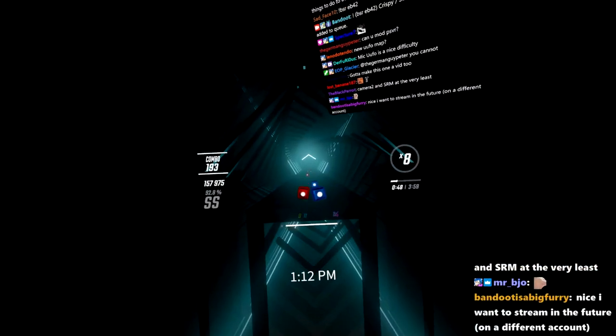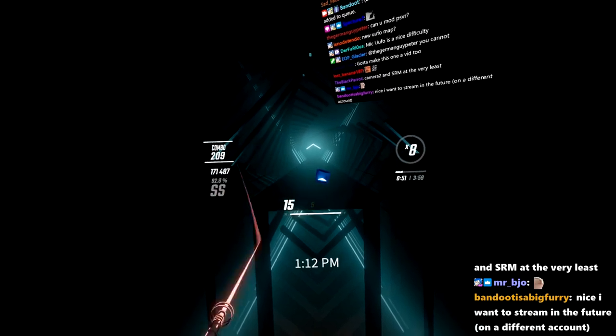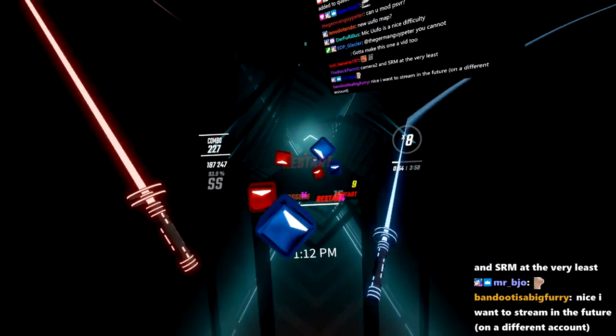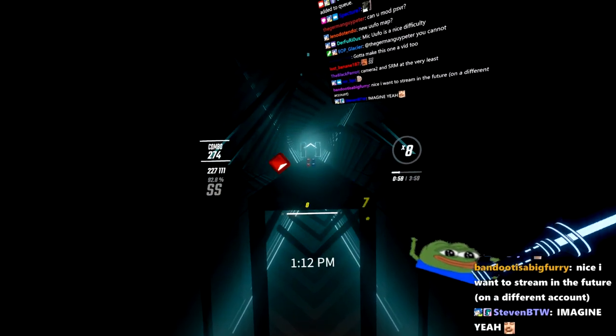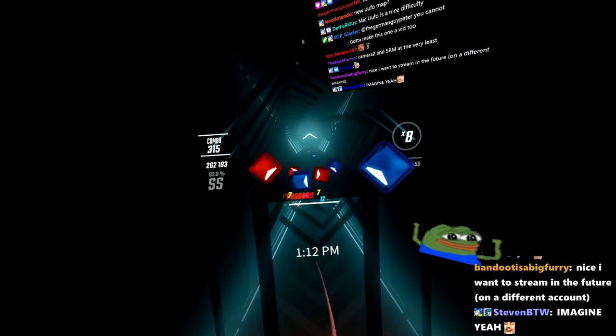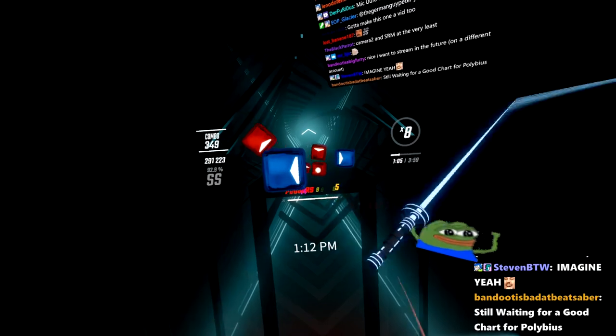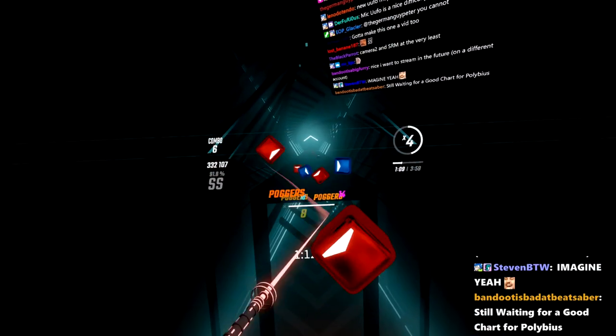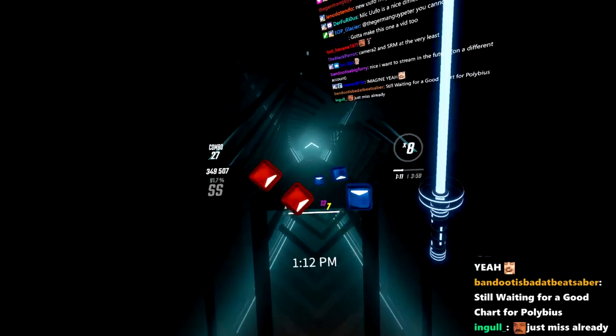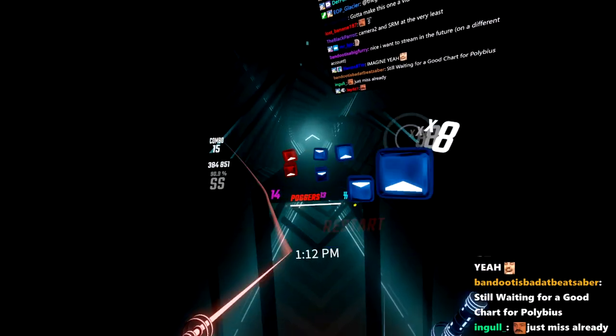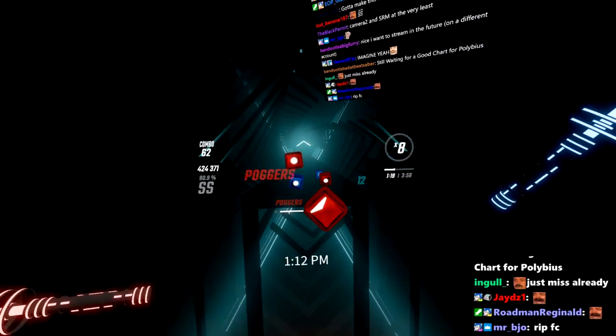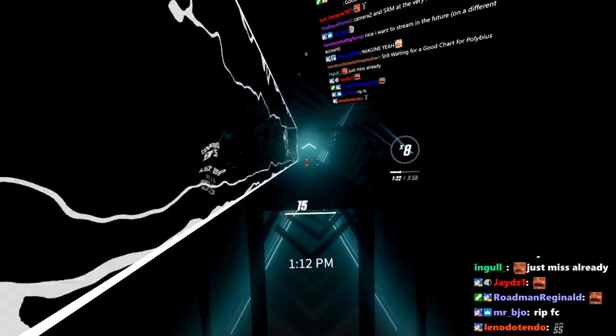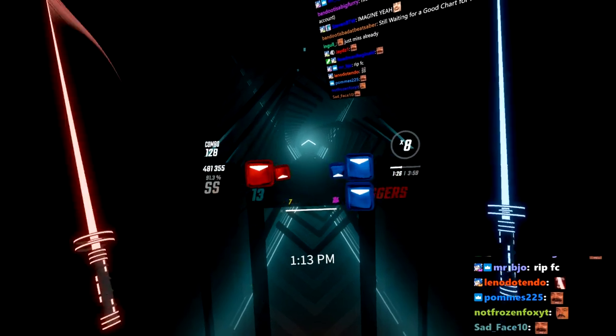Imagine if I full combo this. Oh. It's okay, you know why? Because I still have an SS. Hey, as long as I have that fat SS, I'm proud.